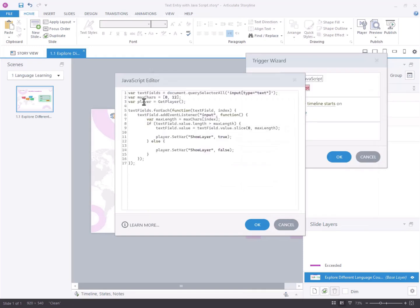In this instance, we've configured the first text entry field to accept a maximum of 8 characters and the second text entry field to accommodate up to 12 characters.